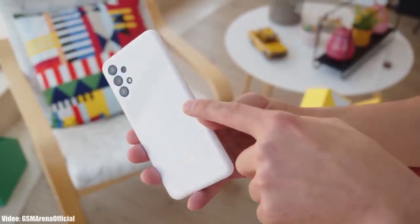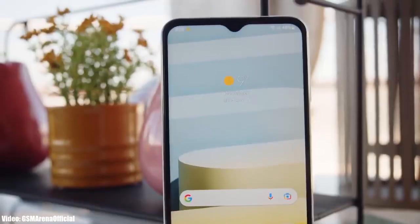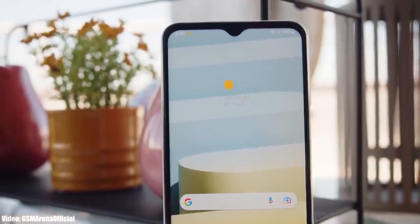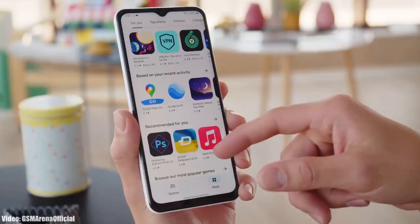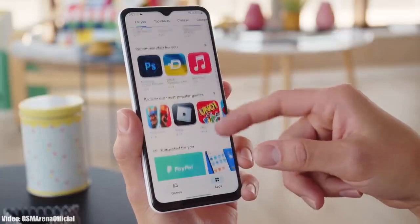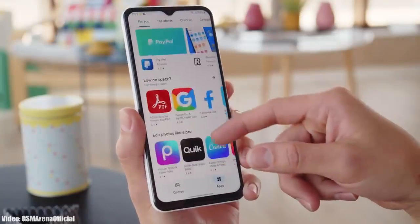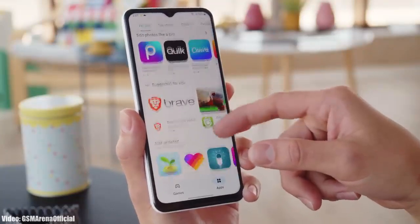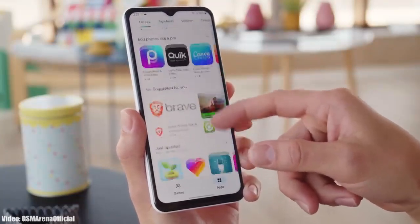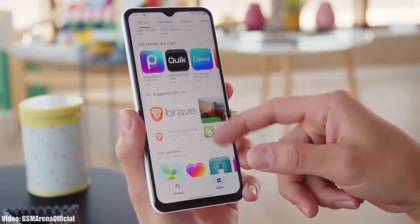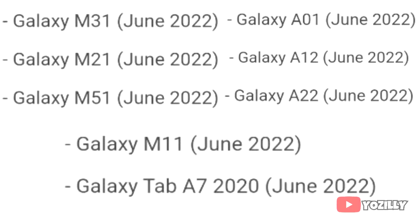Samsung has released the official Android 12 update based on One UI 4.1 for the Samsung Galaxy A13. The A13 was launched in December 2021 with Android 11, and now it's getting Android 12 with One UI 4.1.